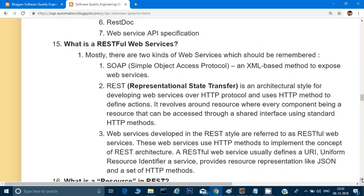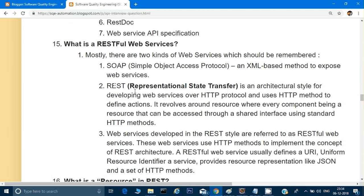What are RESTful web services? There are mainly two kinds of web services — one based on SOAP and one based on REST. SOAP stands for Simple Object Access Protocol; it is an XML-based method to expose web services, and tools like SoapUI are used to test it. REST stands for Representational State Transfer — it is an architectural style, not a protocol. It's designed for developing web services over HTTP protocol and uses HTTP methods to perform actions.